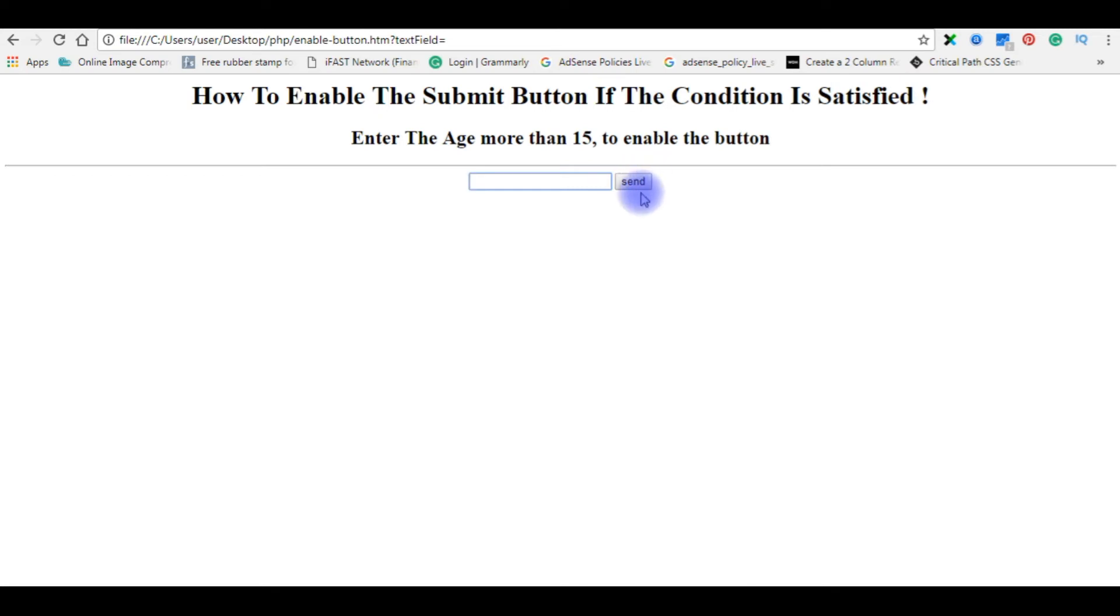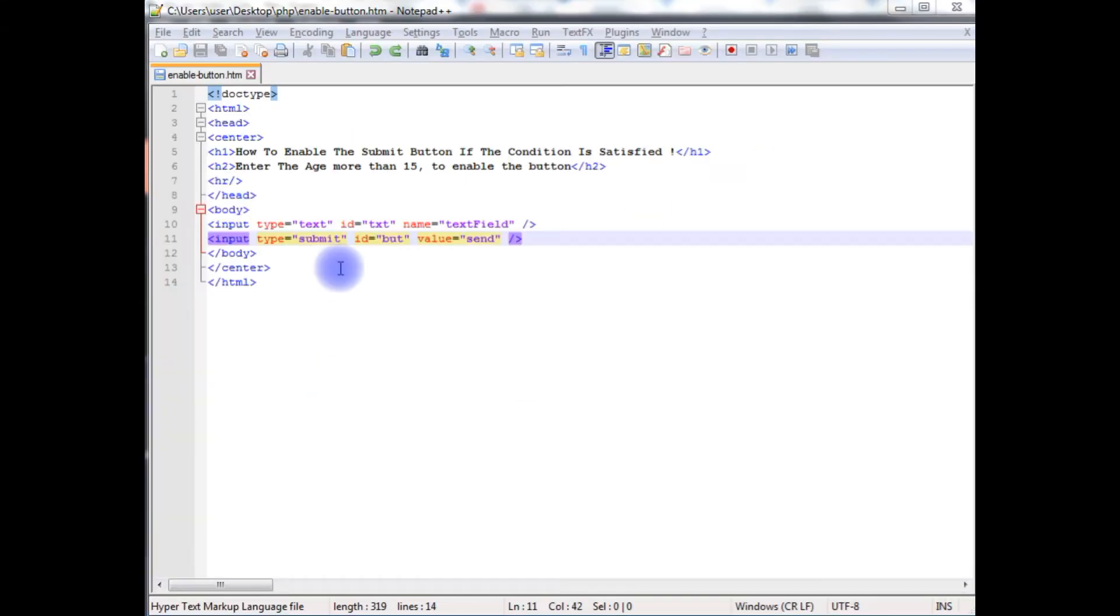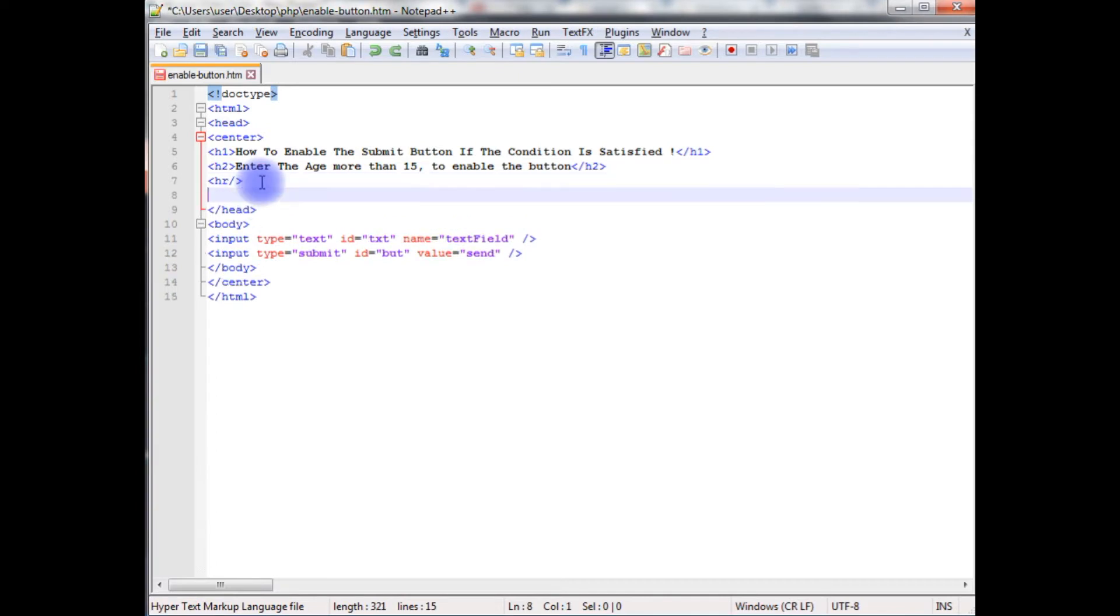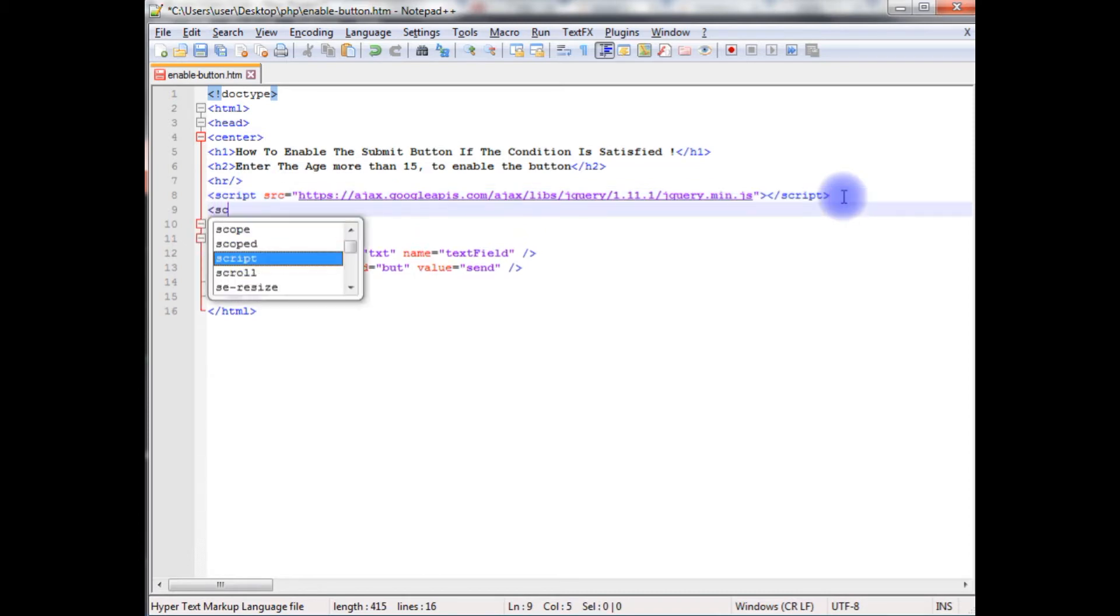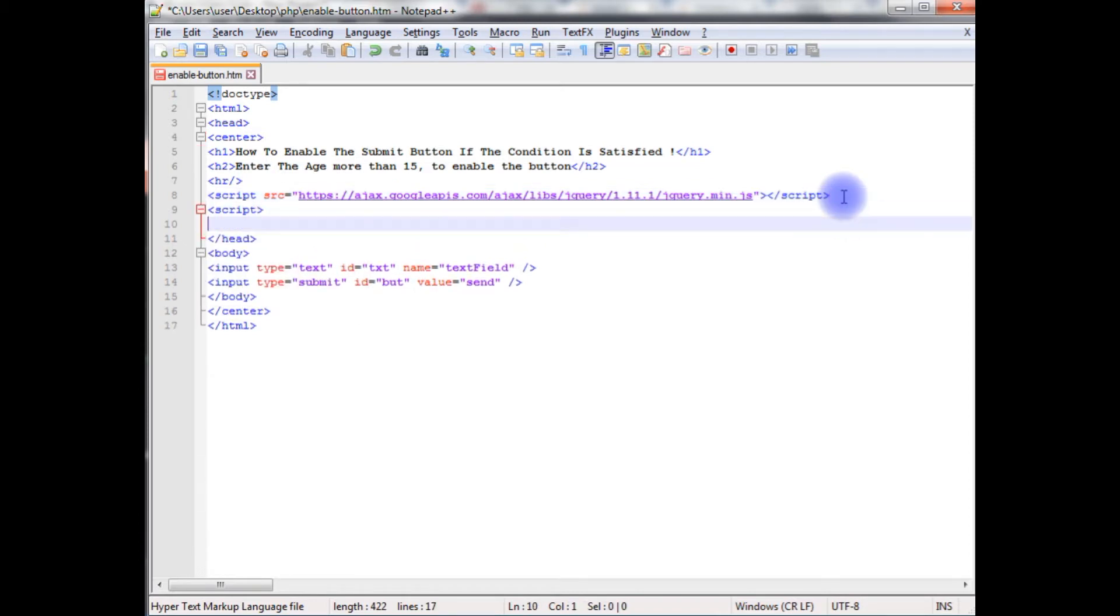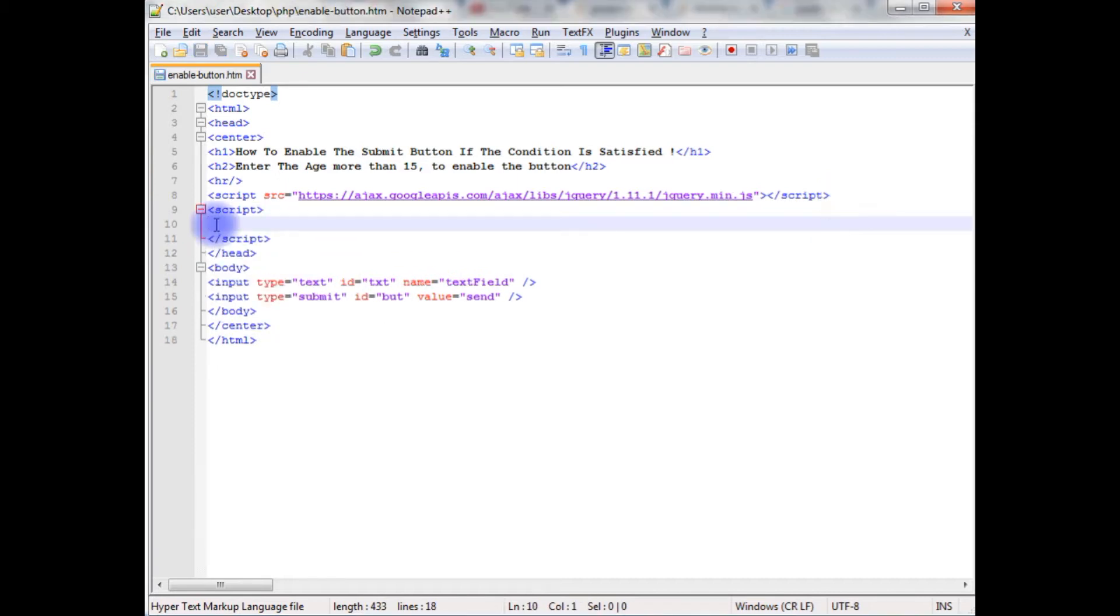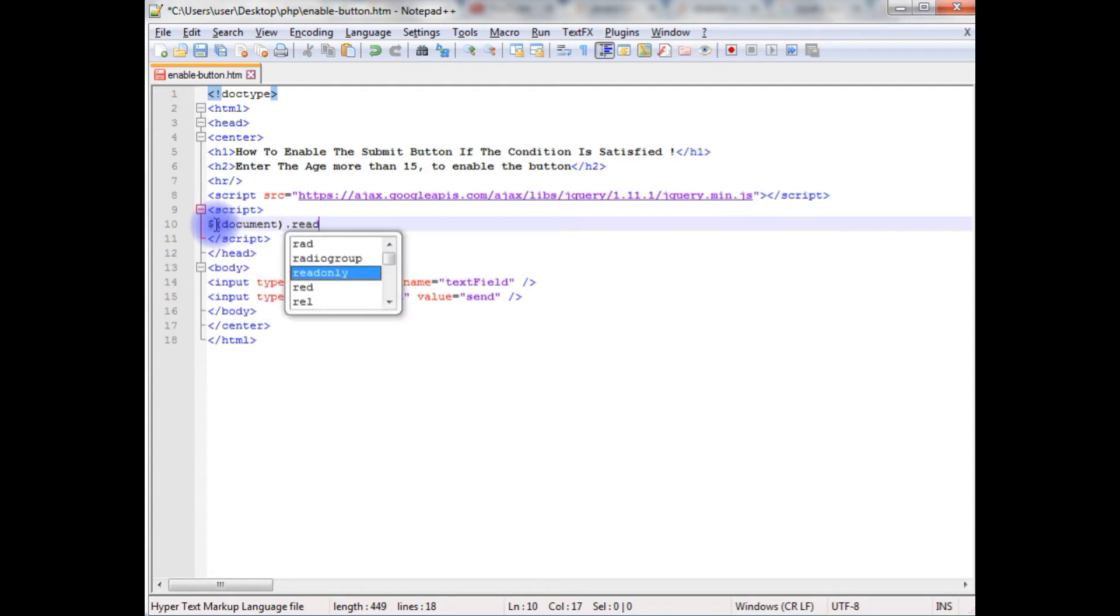We'll add the jQuery functionality to this button control. Between the header section after the horizontal line, I am adding the jQuery CDN link. After that, I am adding the script, close the script, dollar document dot ready function.